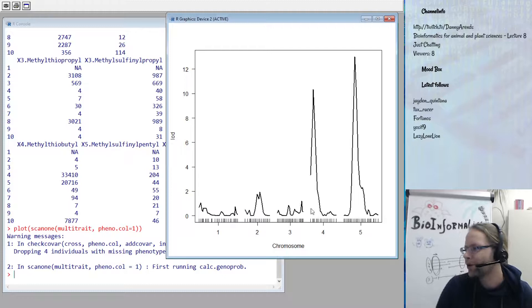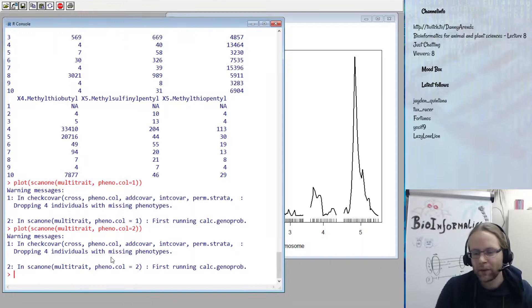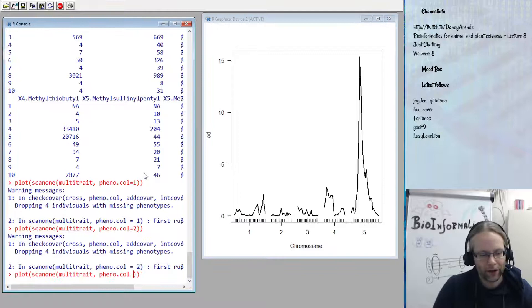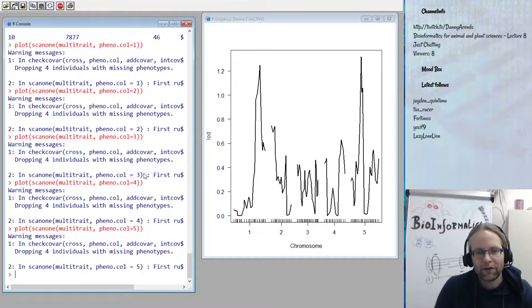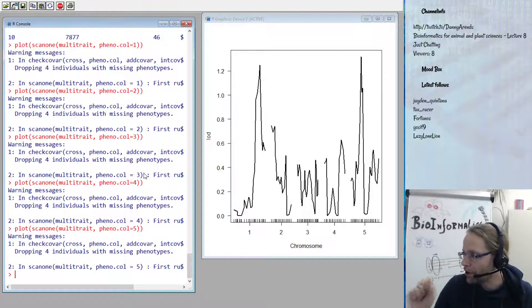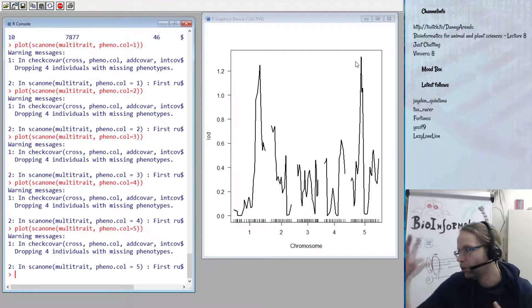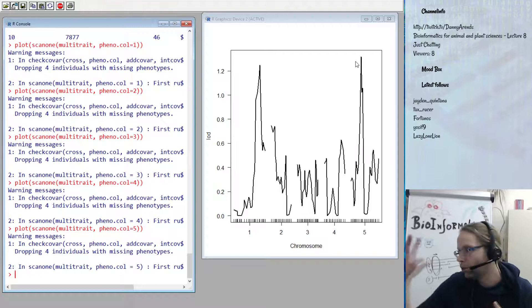Here you see the same QTL profile as before. Scanning phenotype number two, it has only a single peak. Phenotype three, phenotype four, and phenotype five — at phenotype number five, something interesting happens: we do not find a region in the genome associated with this phenotype. The maximum score is around 1.2, so for this measured phenotype we find no genetic regulators — you would have wasted around 50,000 euros on your experiment with nothing to publish.